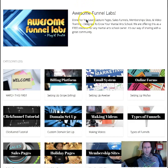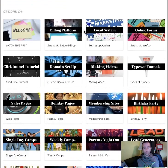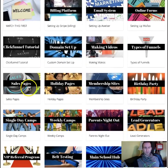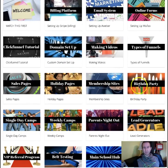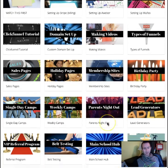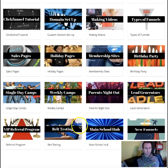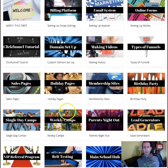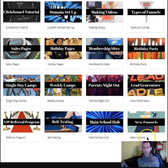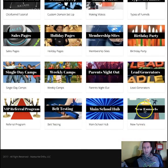Basically, this is an entire platform full of martial arts funnels that you can use in your school — everything from sales pages, holiday pages, birthday parties, lead generators, parents' night outs, camps, VIP referral programs, belt testing, new funnels. We'll be adding new funnels all the time here.